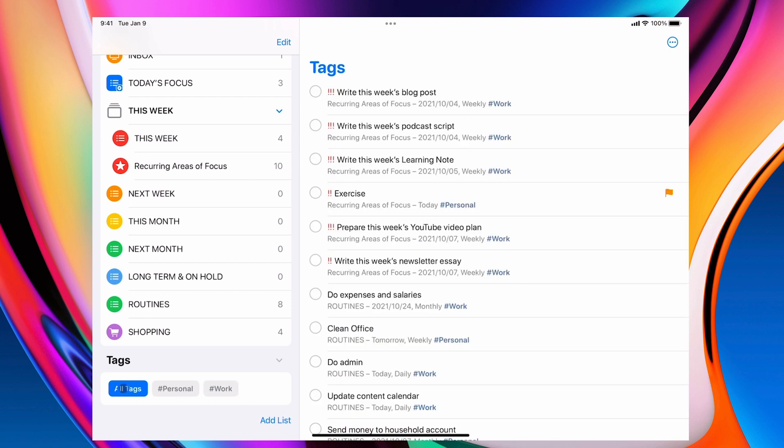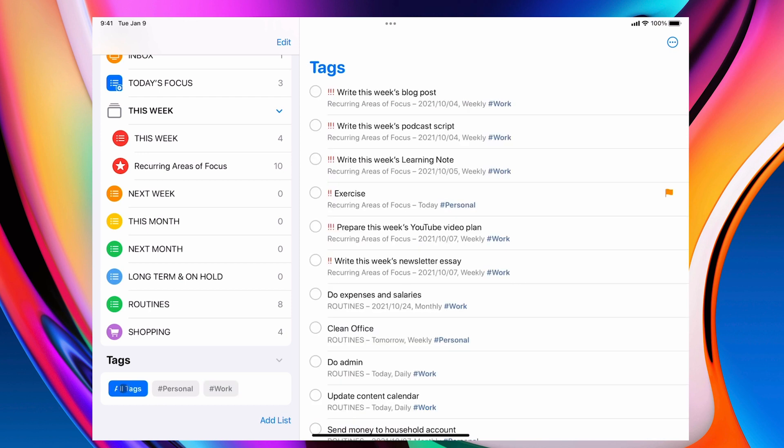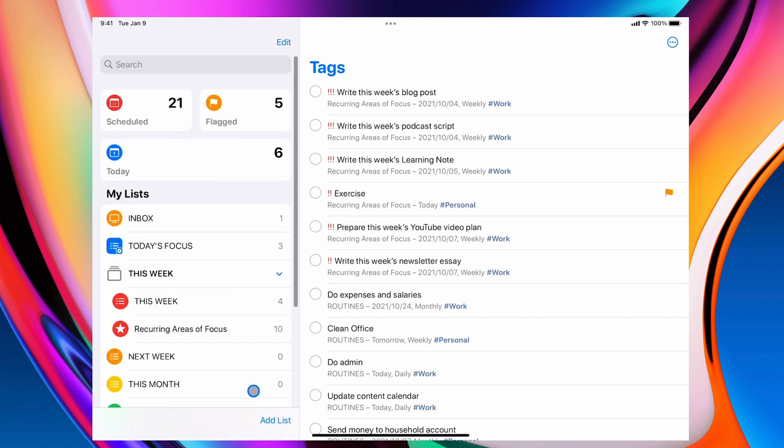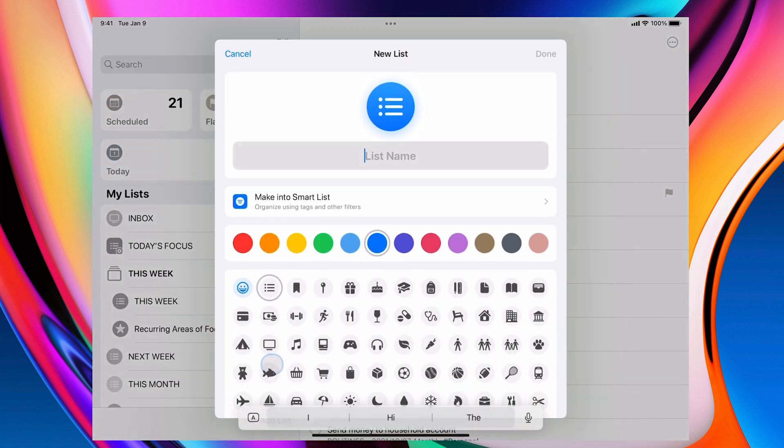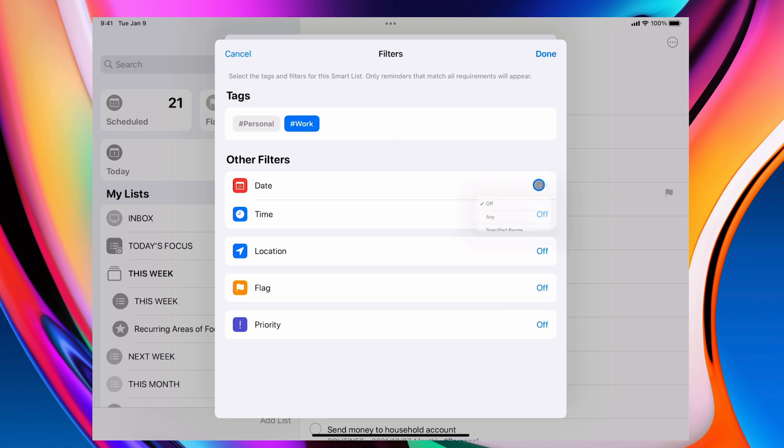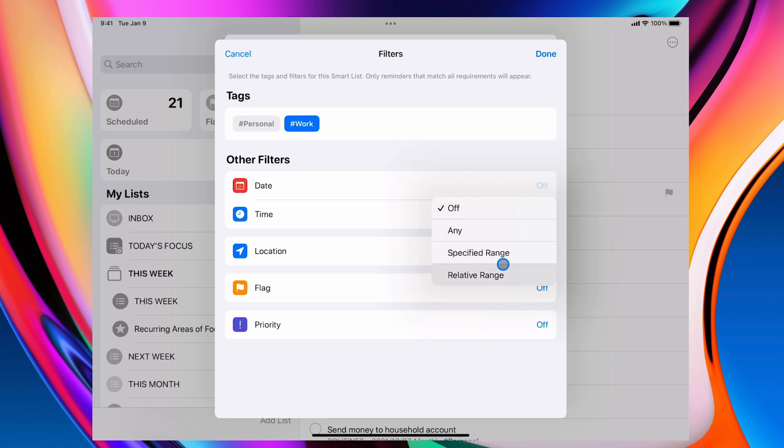But the idea here is, and I'm going to show you this with a filter. What I would like to do is I'd like to create a new list. I'm going to add a list. I'm going to make it into a smart list and I'm going to use the tag work. I'm going to put the date. Now, if you click on today, it's going to say any specified range date or date range.